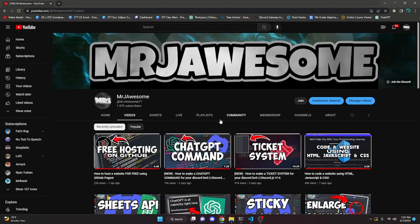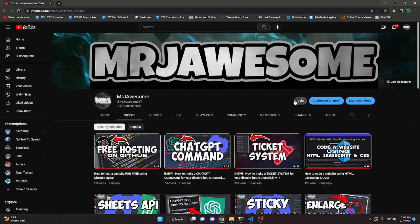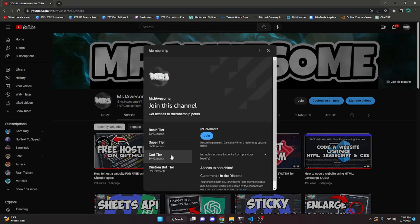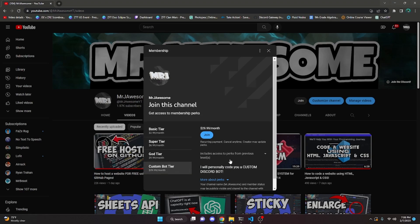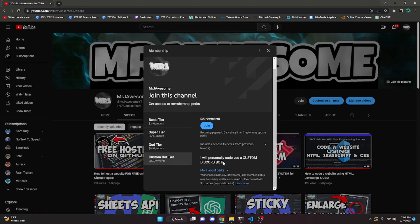Before I show you how to do this, I just want to say that memberships are available on my channel. You can get them by clicking the join button next to my username or clicking the link in the description. If you buy the super tier or the god tier you will get access to pastebins, meaning you can copy and paste the code from my videos into your bot. If you purchase the custom bot tier, you get pastebins plus my team will code you a personalized custom Discord bot. Go ahead and click the join button or the link in the description, and let's get started.